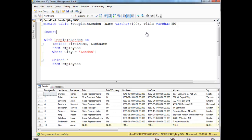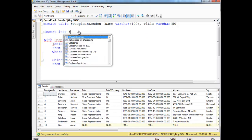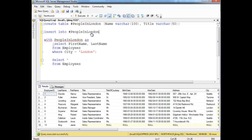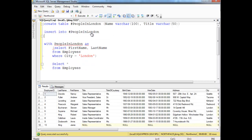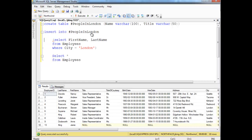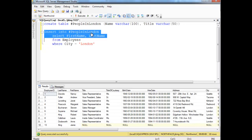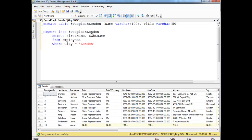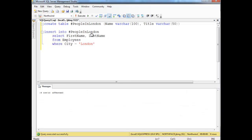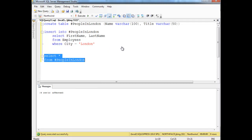I'm going to insert into the people of London. I want to insert the results of the select queries. Remember this query I'm massaging here, it gives me all the people in London. So I'm creating this temporary table. I'm going to insert the people of London into this table. Run it. Four rows affected. And now I can come down here and say select splat from people in London. And I can do this all day long.